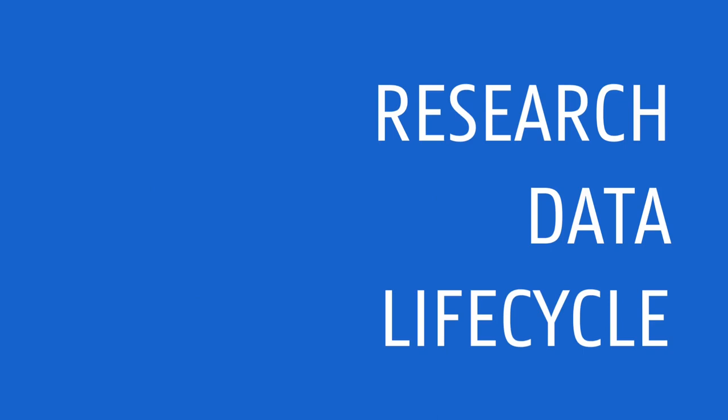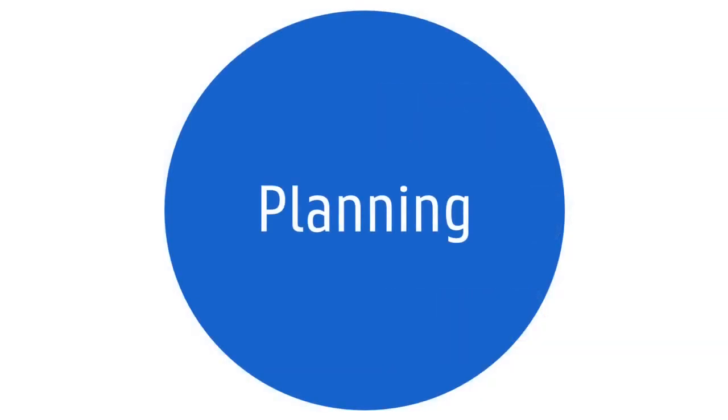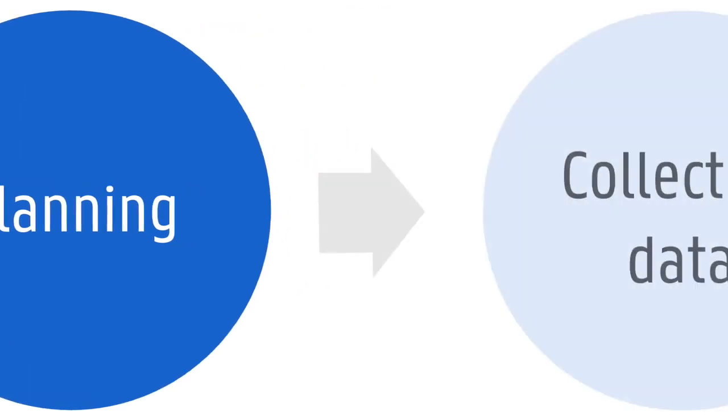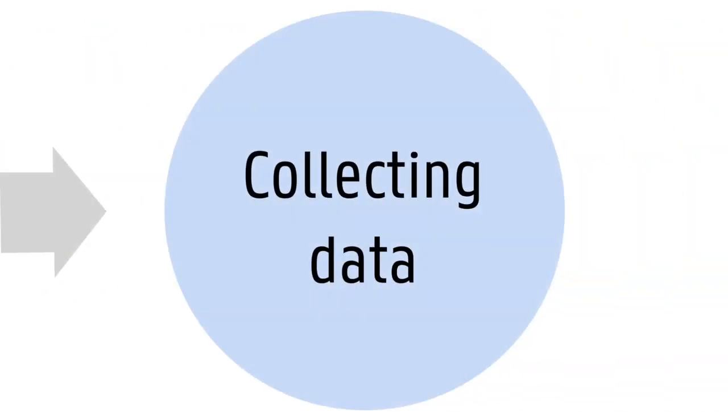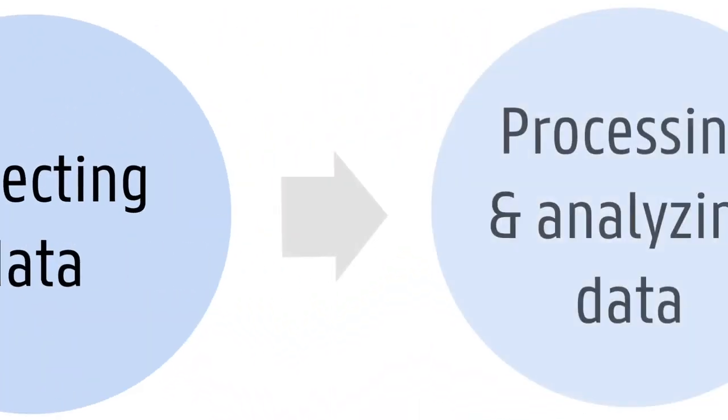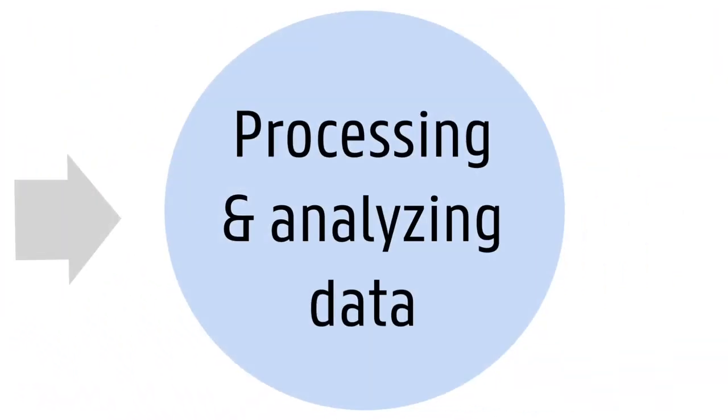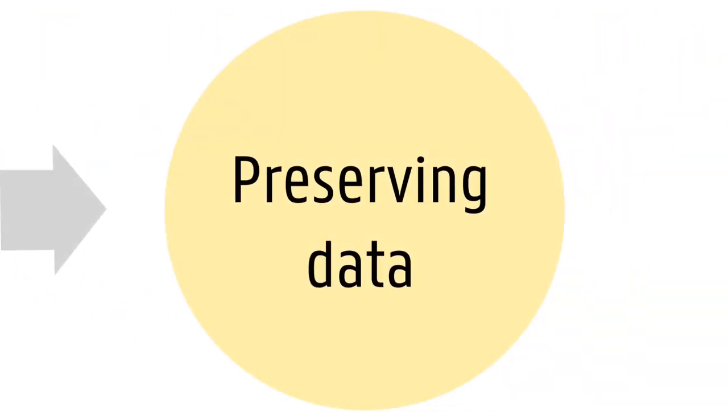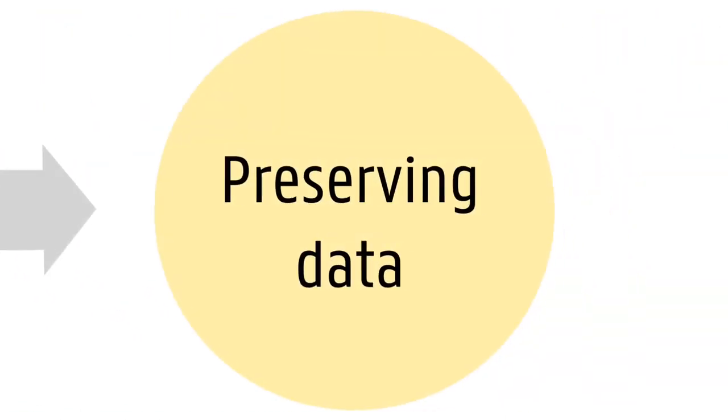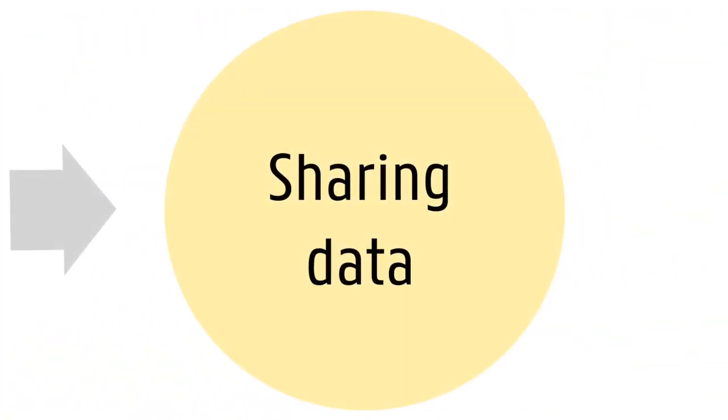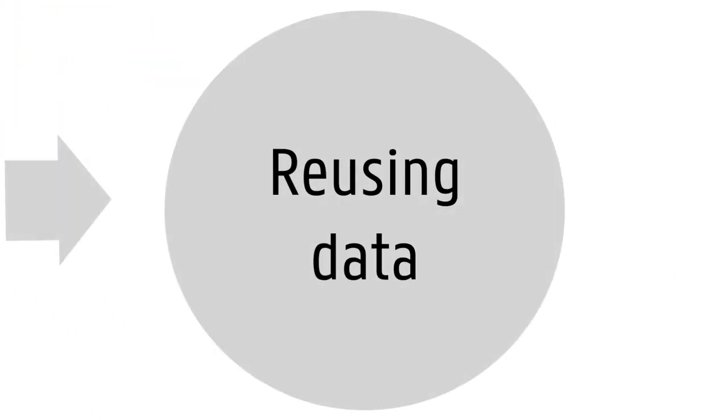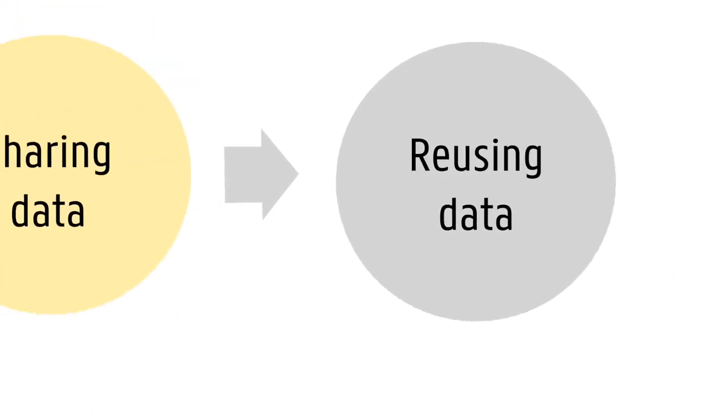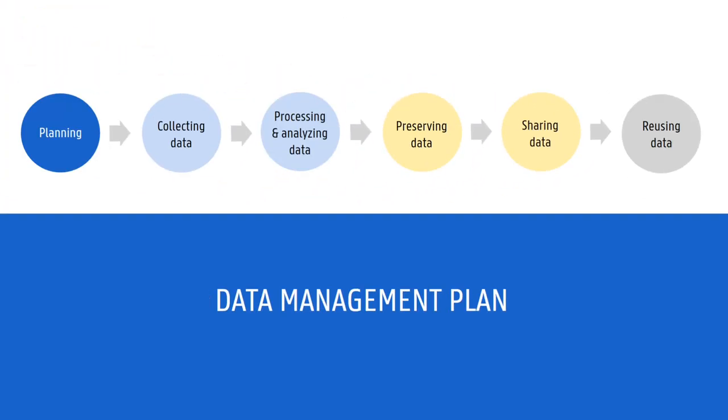The research data lifecycle is a key concept in research data management. It describes the different stages that research data go through in the course of the research process and helps identify data management activities at different points in a research project. Thinking about the data lifecycle for your own project is often the first step to draft a